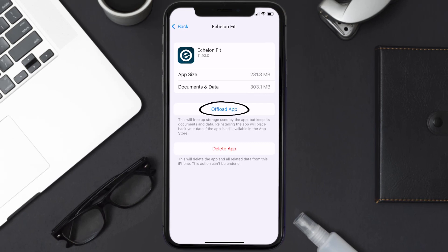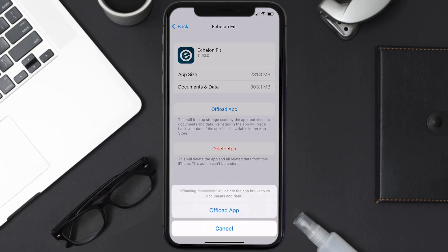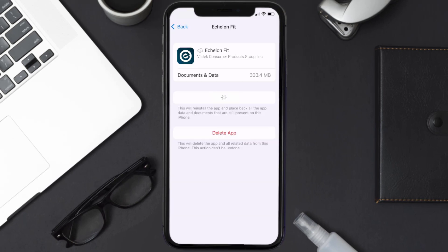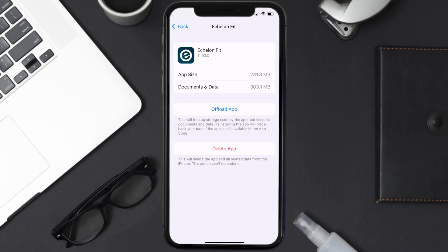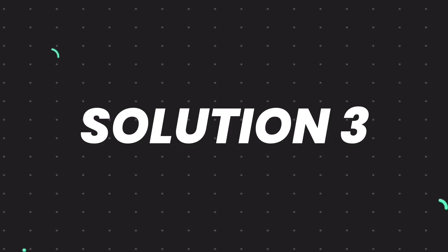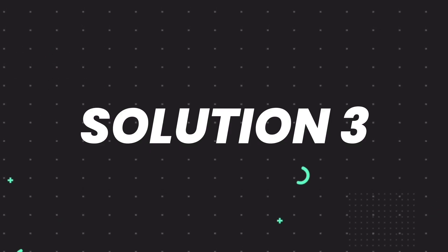Once you're on this screen, you need to tap on Offload App. Tap again to confirm. It'll take a bit for processing, and then a reinstall button will show up. Simply tap on it to reinstall the app. This should fix the issue.